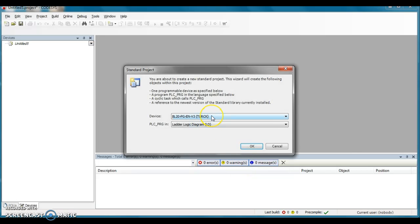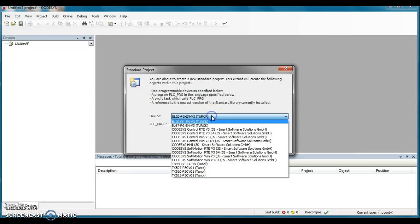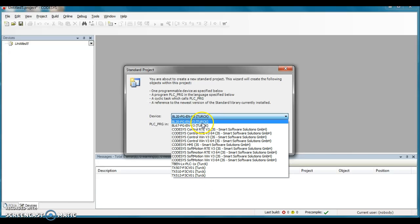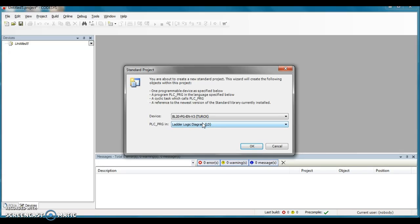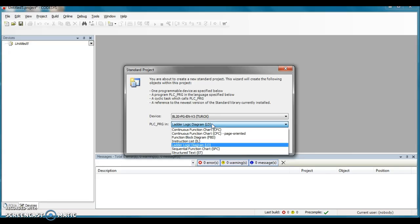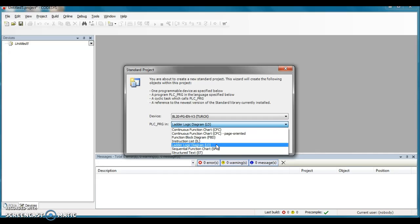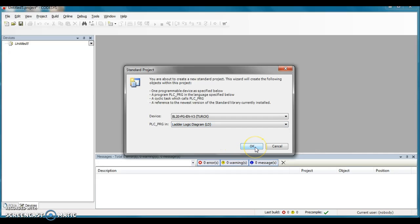I'm going to pick, since I already loaded the Turck devices in here, and these are the Turck HMIs, but I'm playing with the BL20 stuff today. So I'm going to choose the Turck BL20 PG-EN-V3. I'm more familiar with the ladder diagram than I am these other methods. So I'm going to start out with ladder logic diagram, and I'm going to click the OK button.